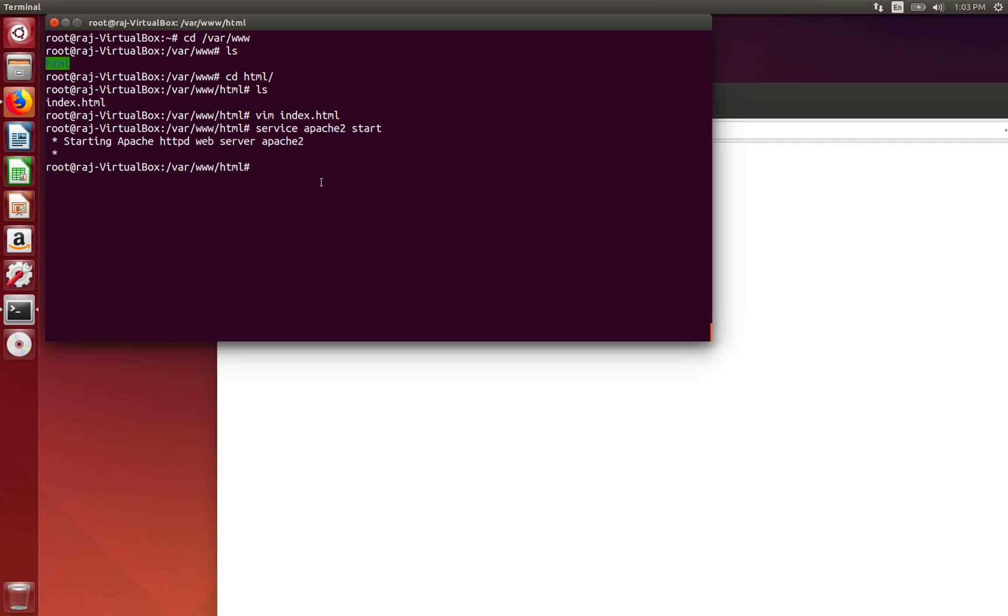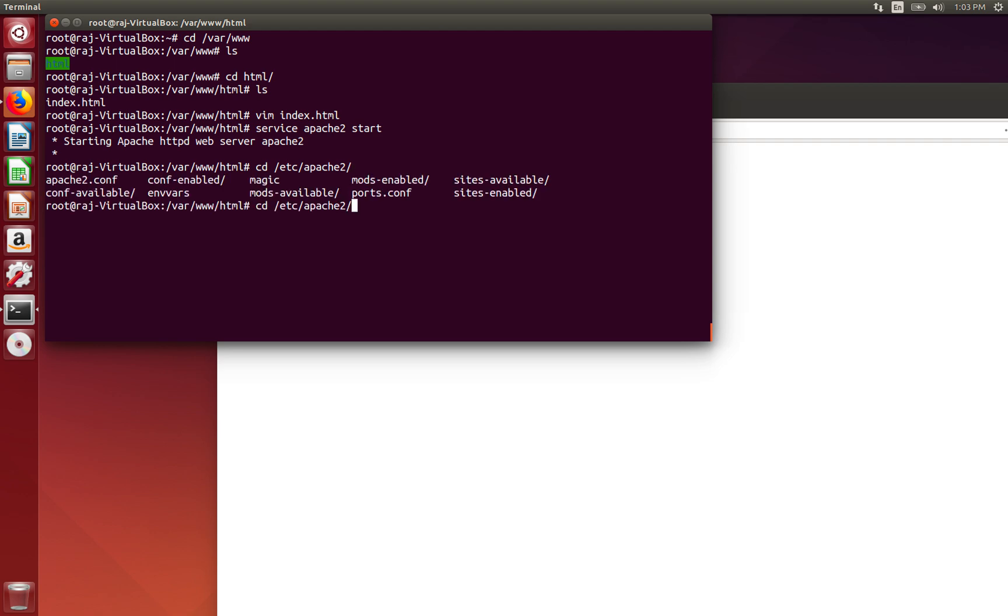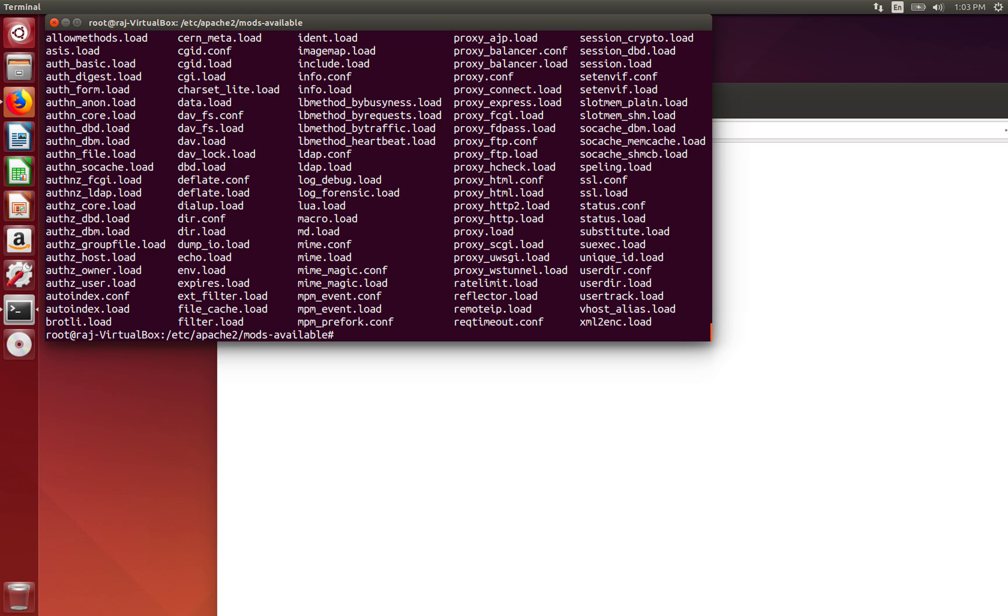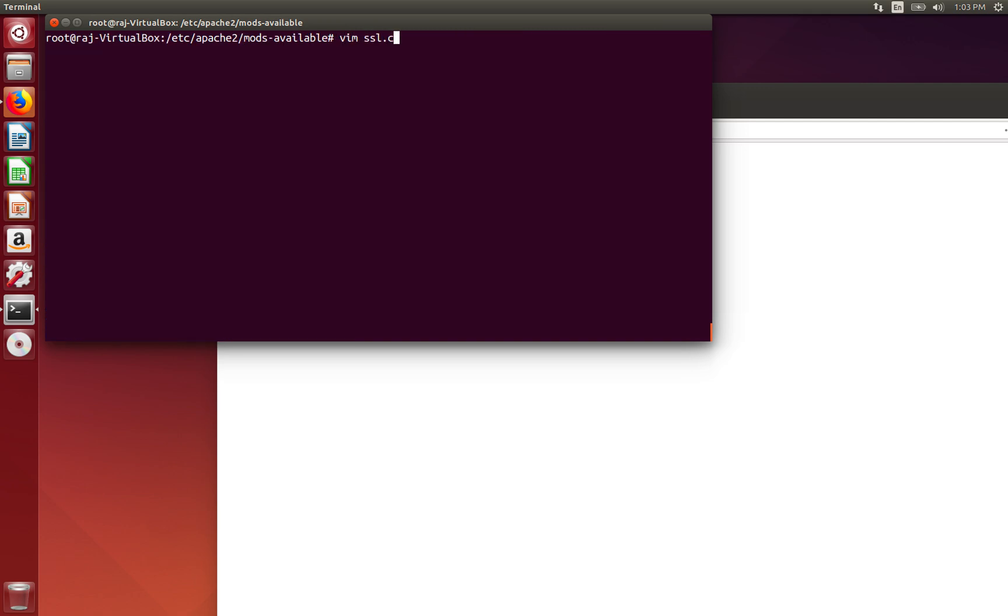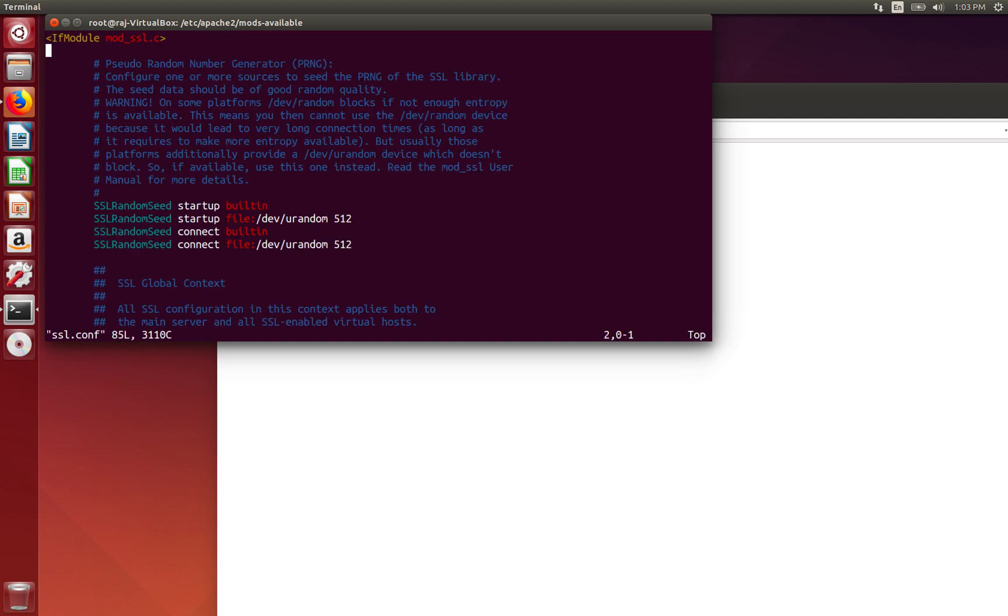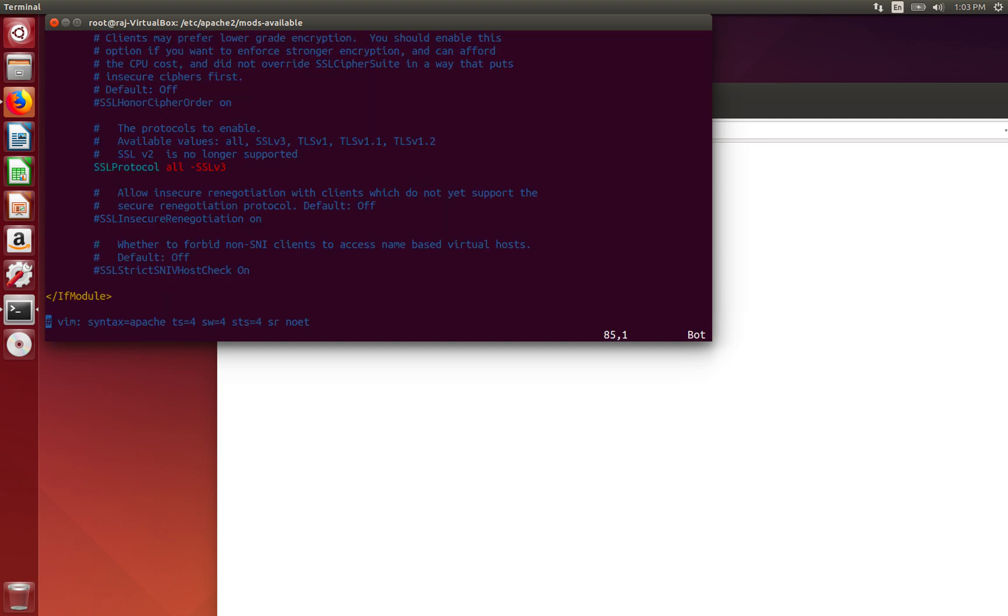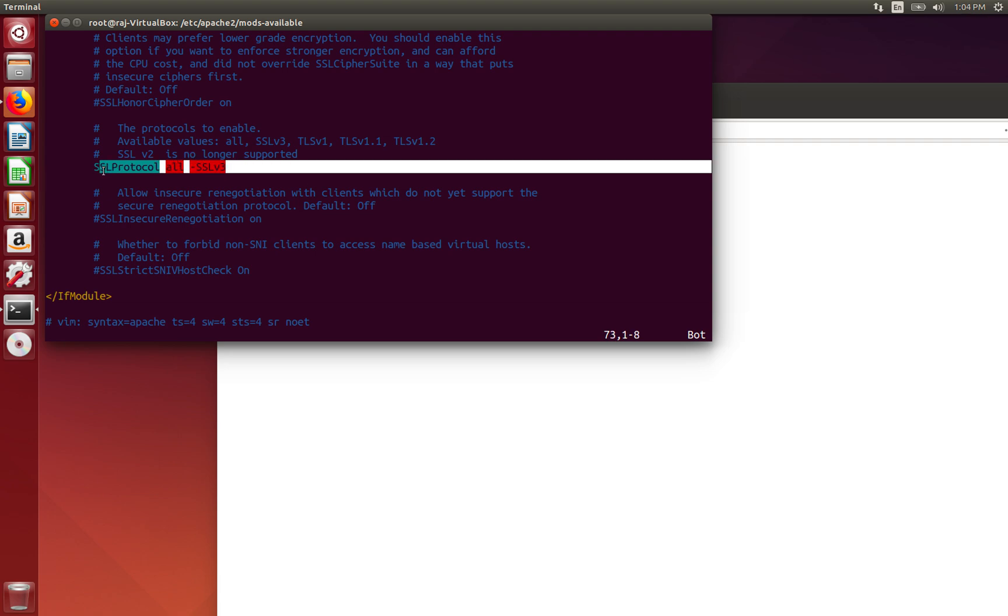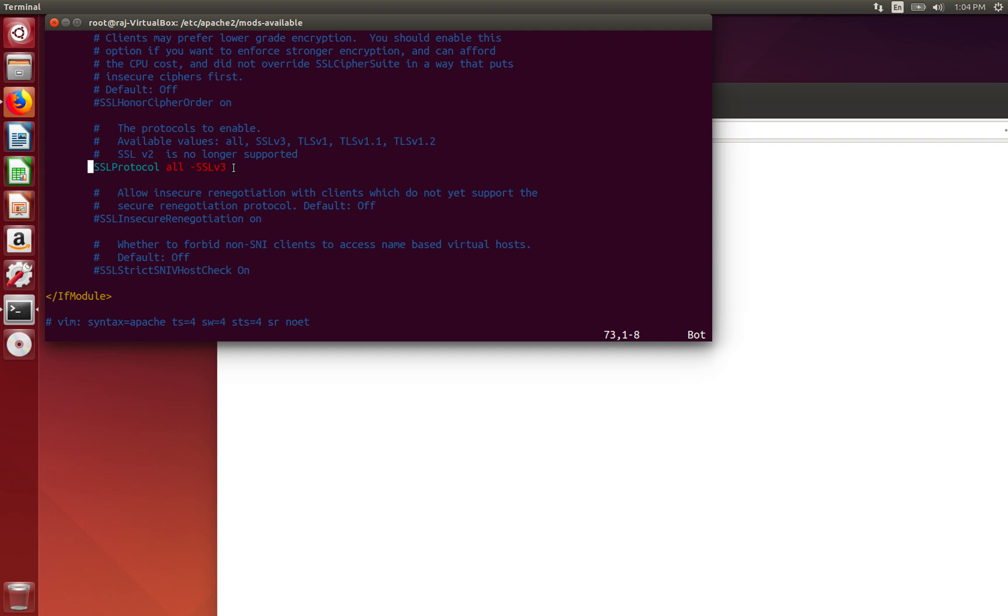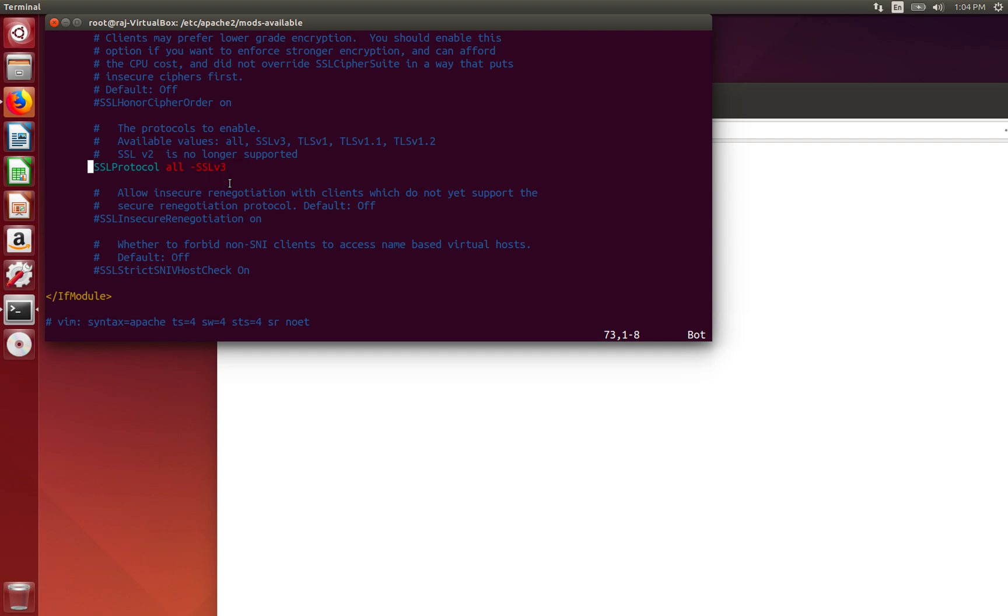So, the first thing that we're going to go to is our mods available in Apache. Now, here we have a lot of files, but we see that we have our SSL.conf file, which is the SSL configuration file. So, if you open that file, there's a lot of stuff. You don't have to worry about much of this, but you see this key line right here is SSL protocol all, minus SSL v3. Now, what this is saying is that enable all of the protocol values above, except for SSL version 3.